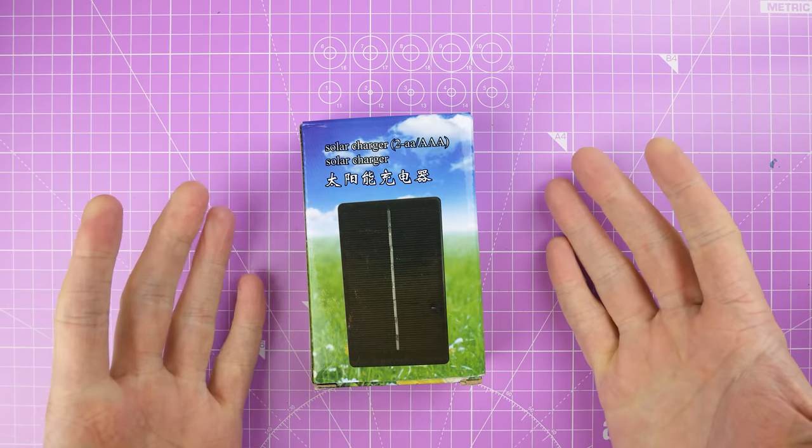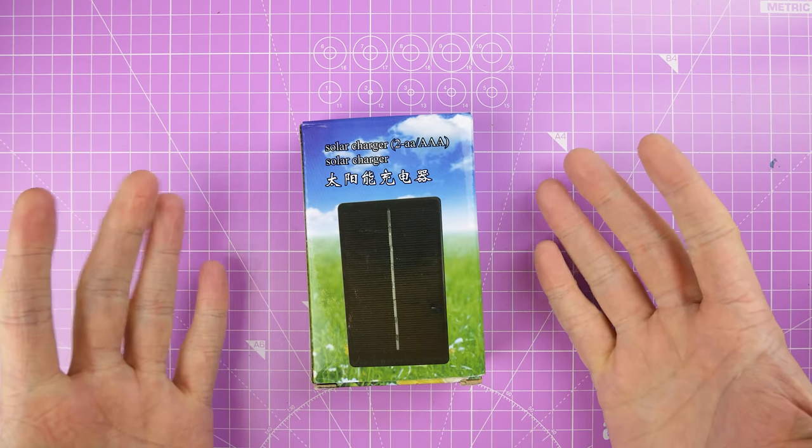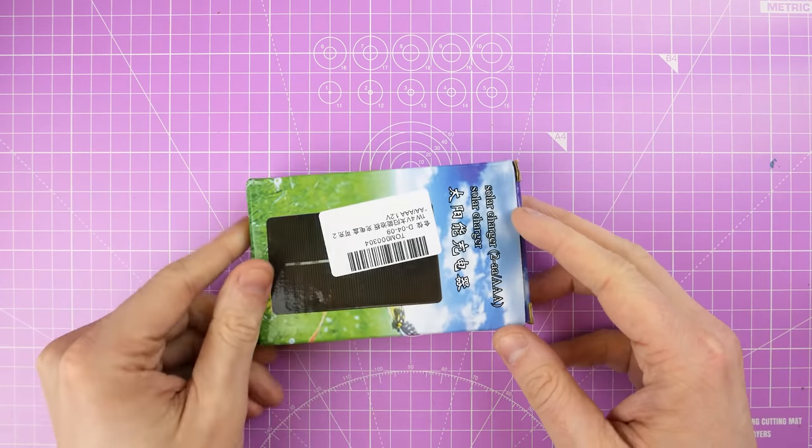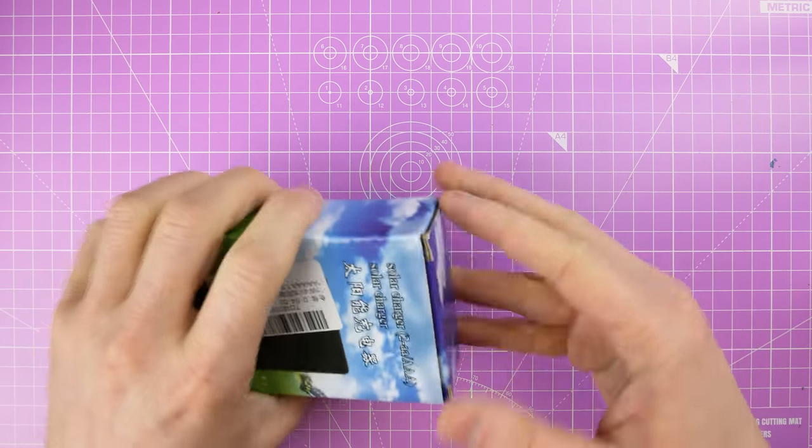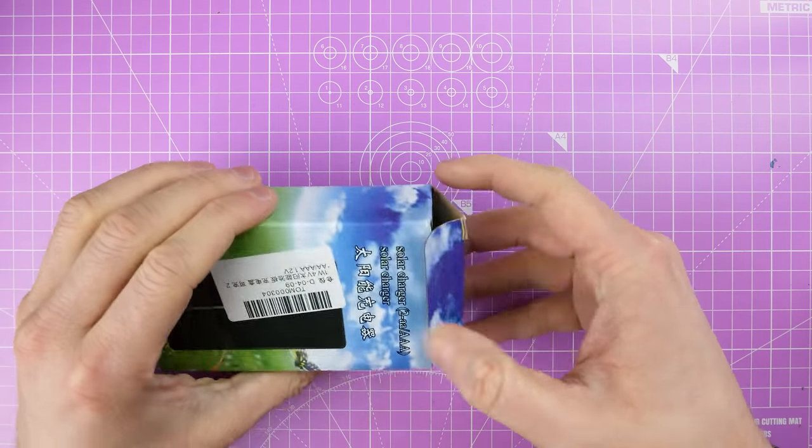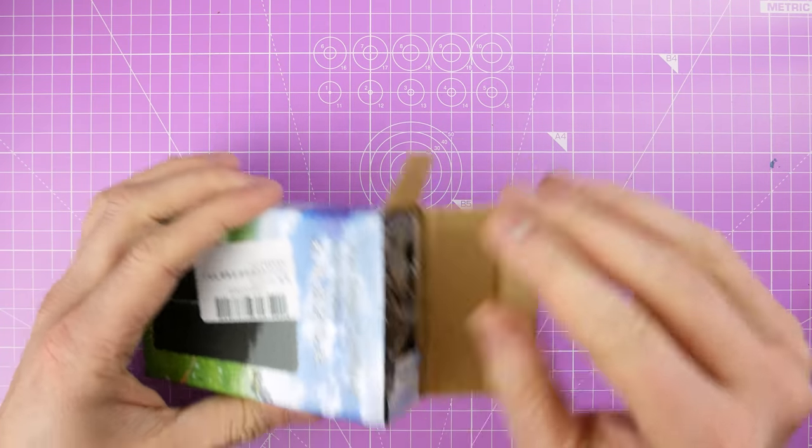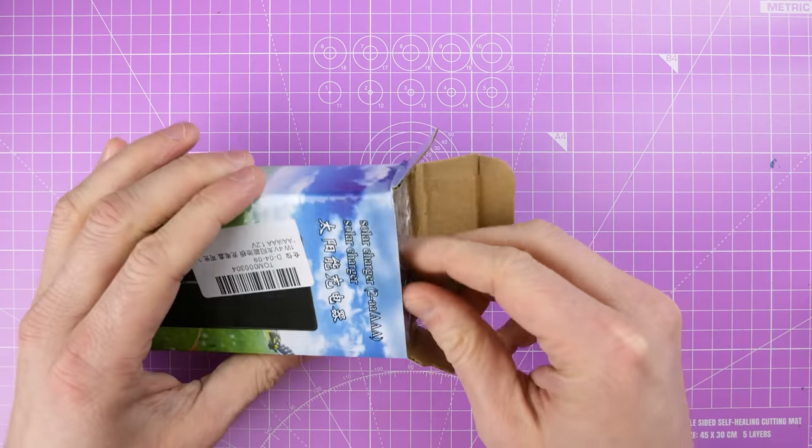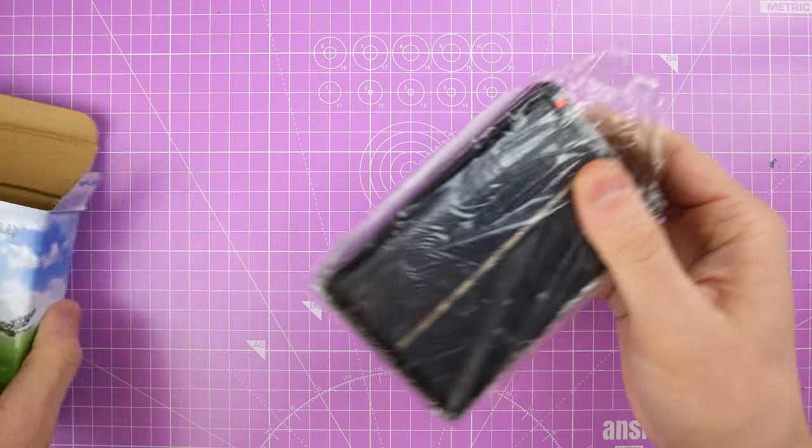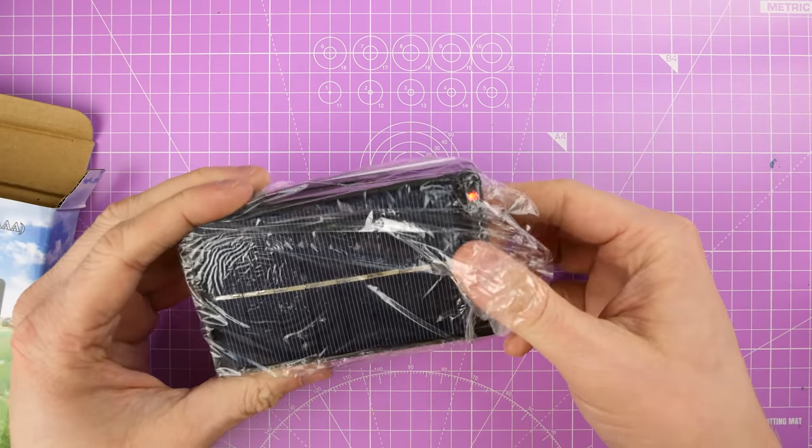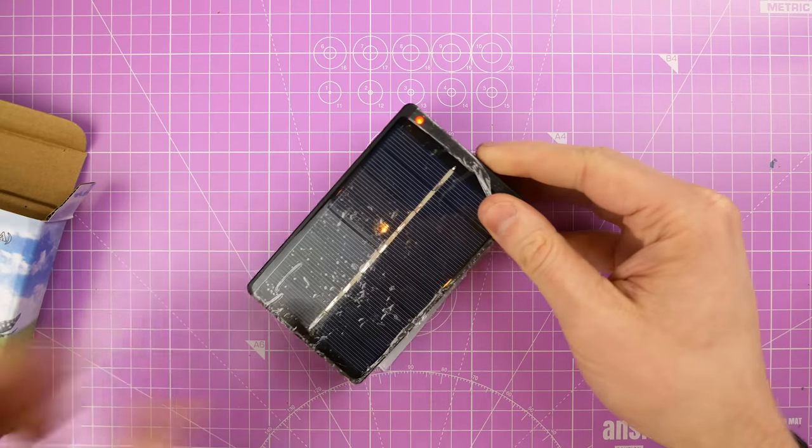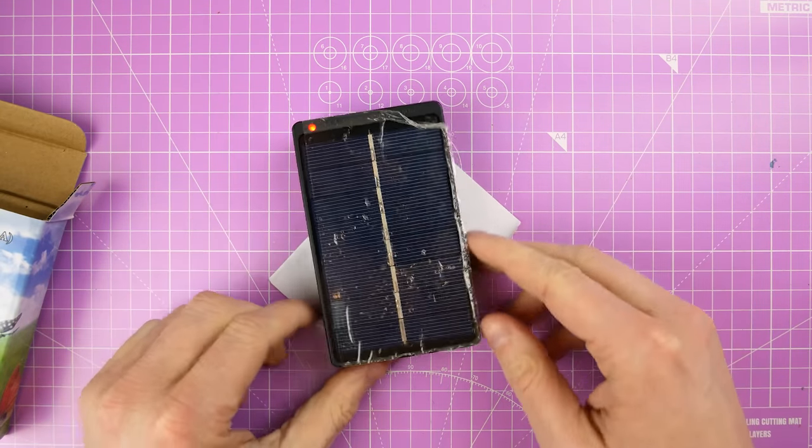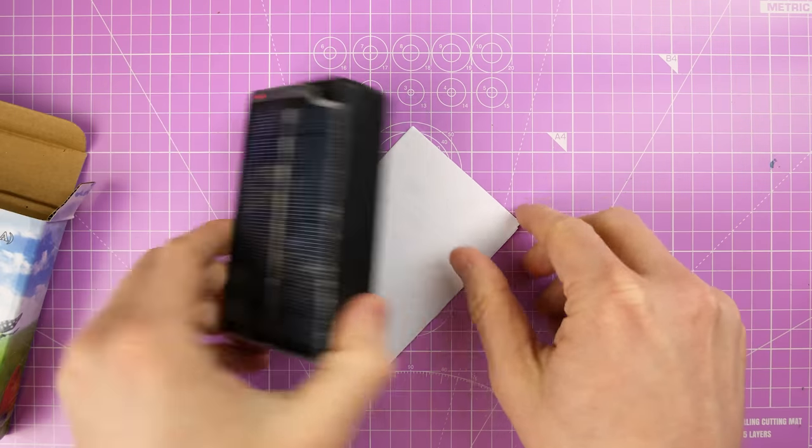This is described as a solar charger 2AA but it's massive, so it's this big thing. Let's get it out of the box. I think it's from AliExpress, could be from eBay. Look it's got a light on. Is that just because the solar panel's active? Yeah it is. That's telling you it's charging.